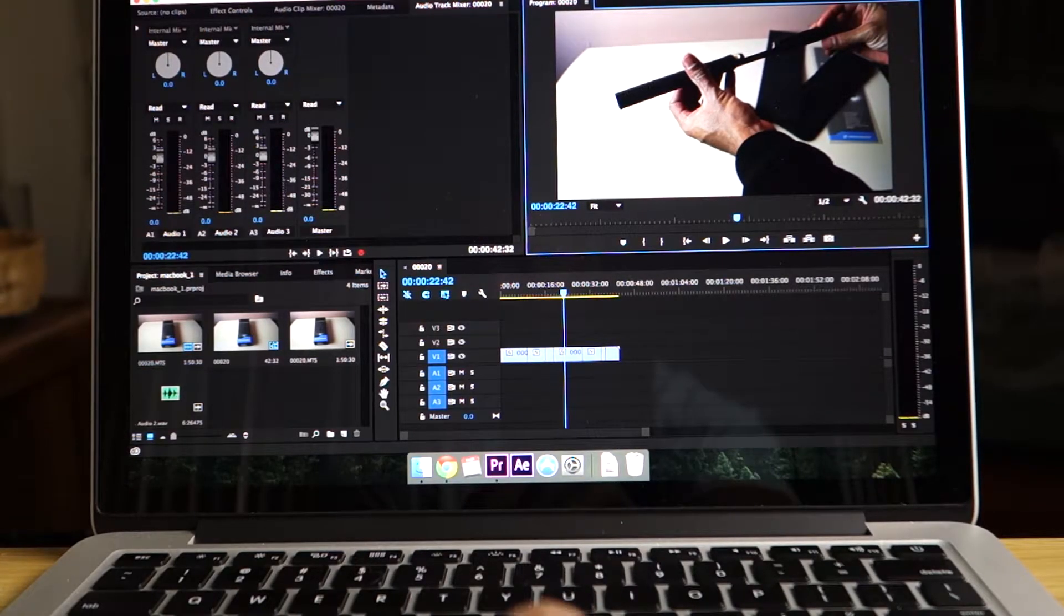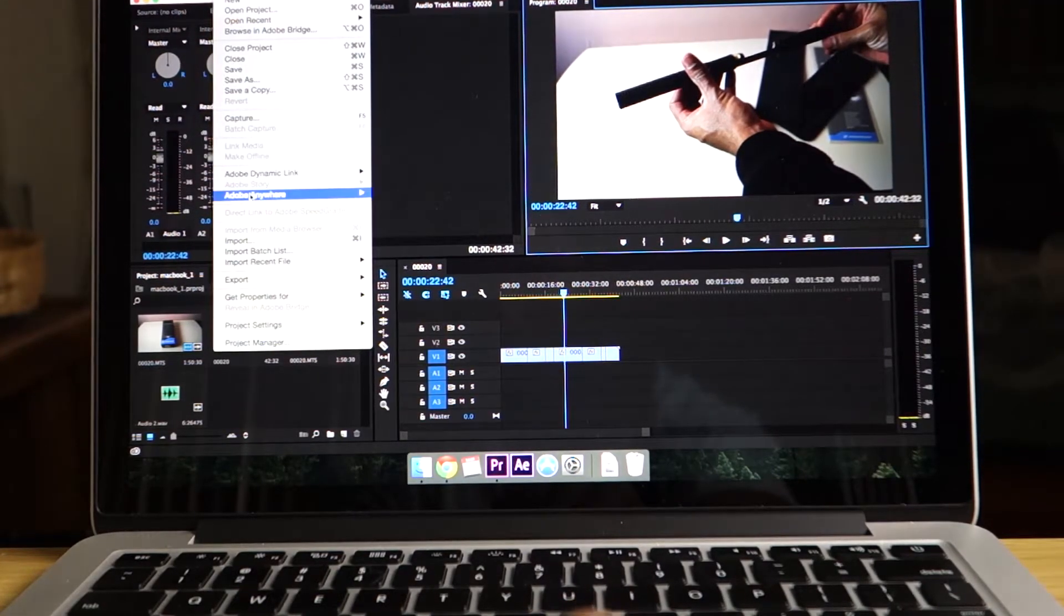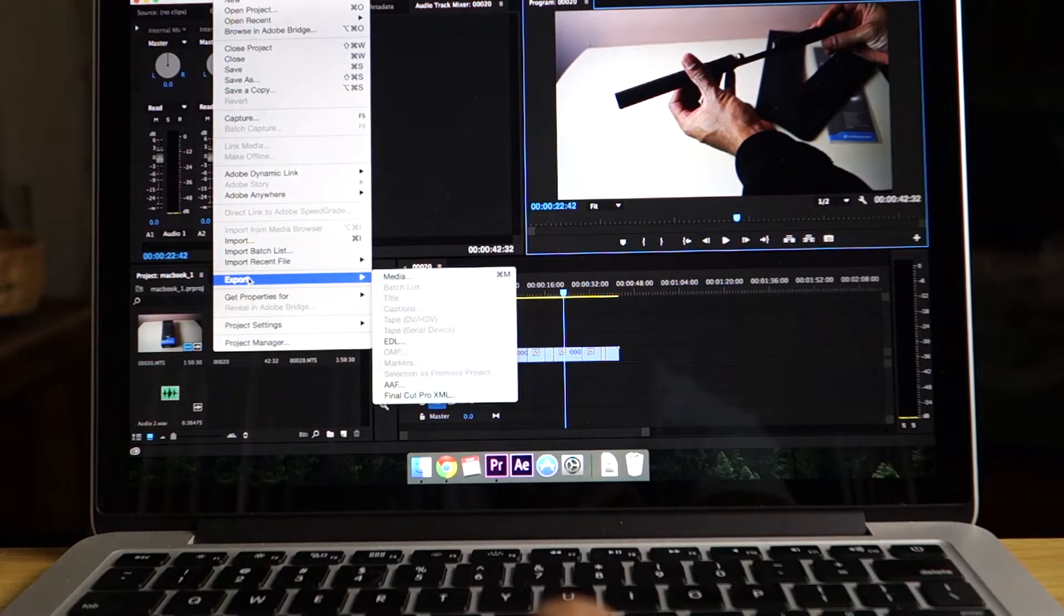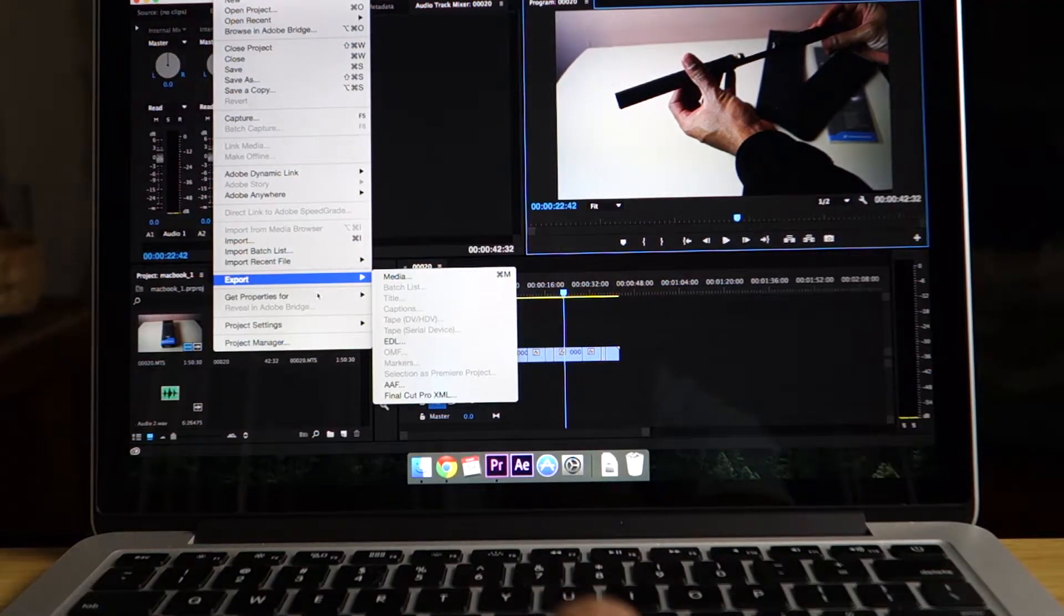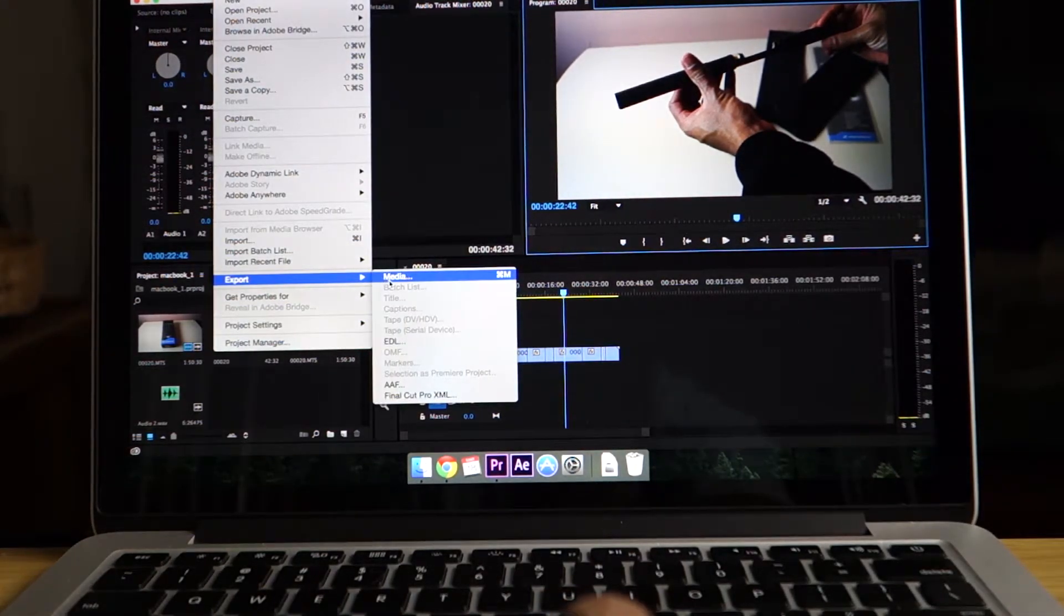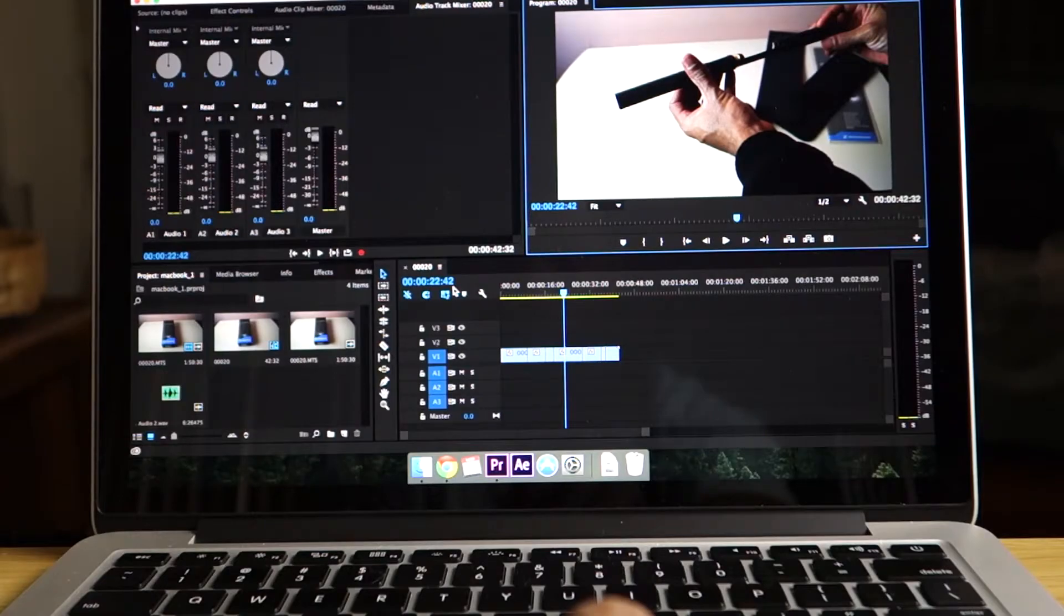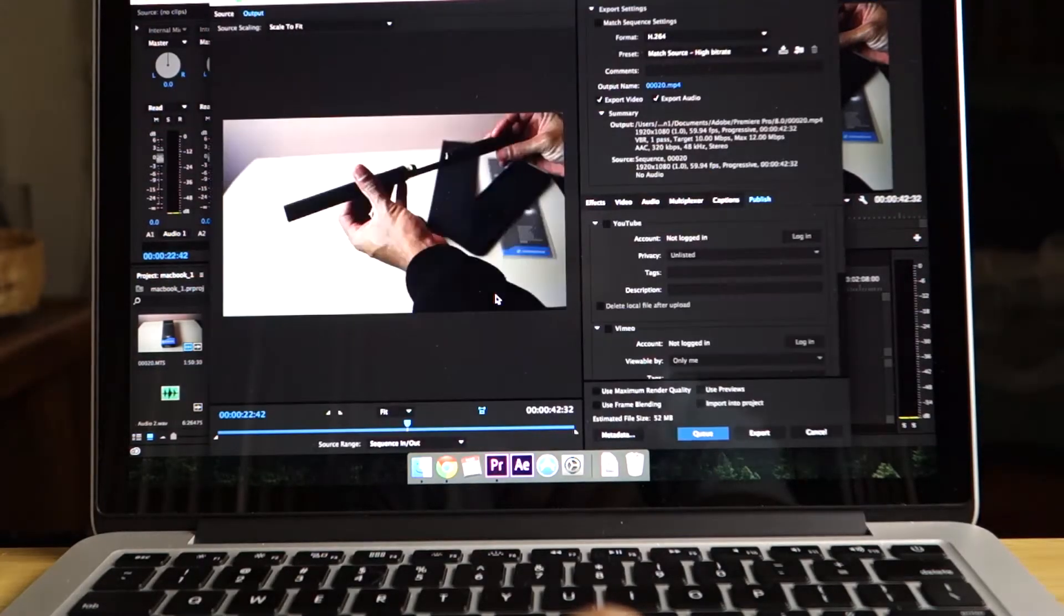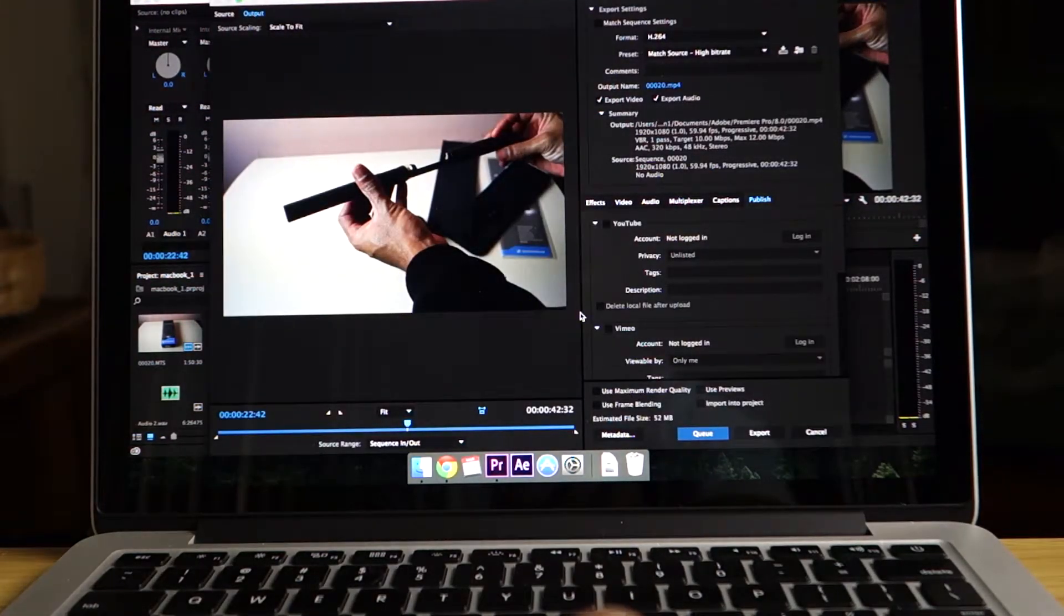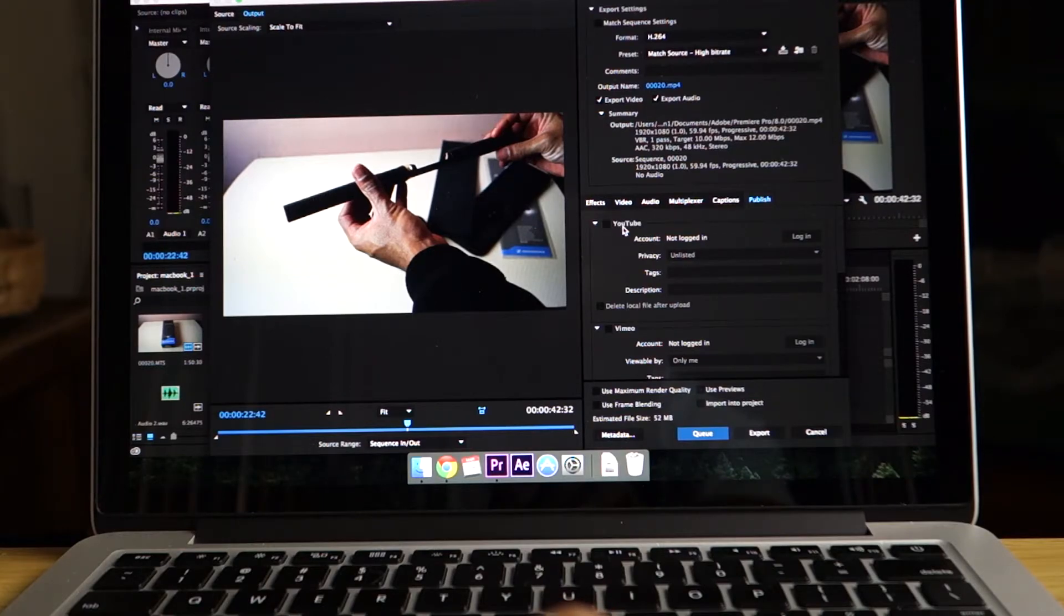One of the things I like to do when I do my voiceovers is use my Scarlett 2i2 because it allows me to get the best audio quality. As far as the drivers and plugins with the Scarlett 2i2 when I'm doing recording, it's just one of the best things I've used.